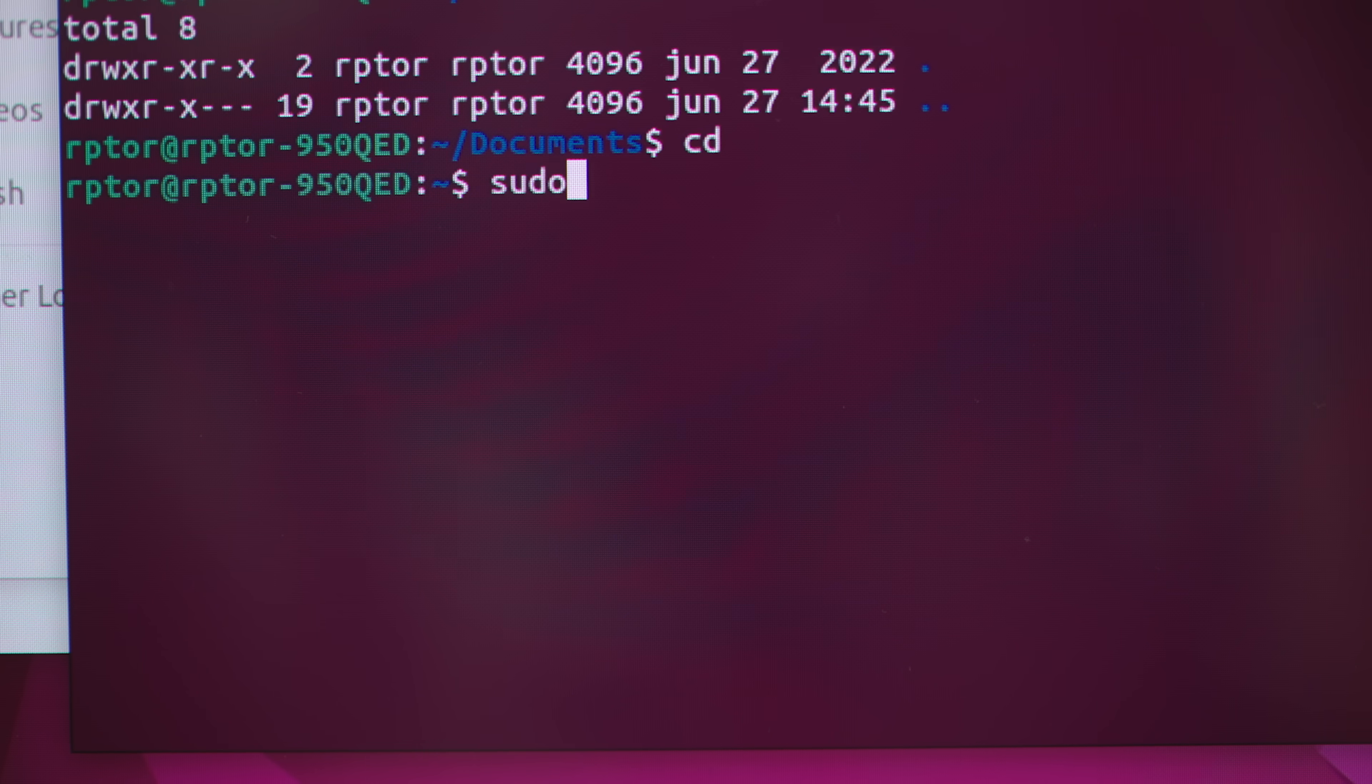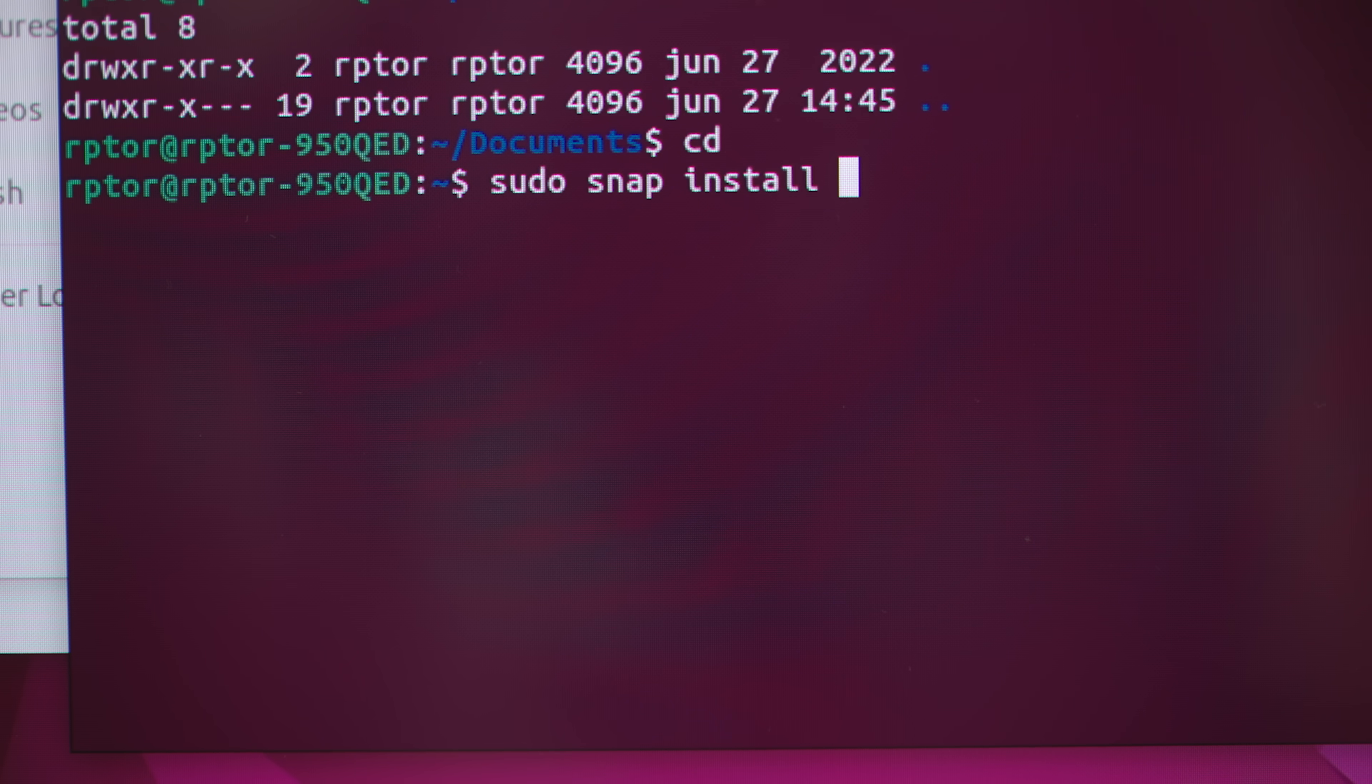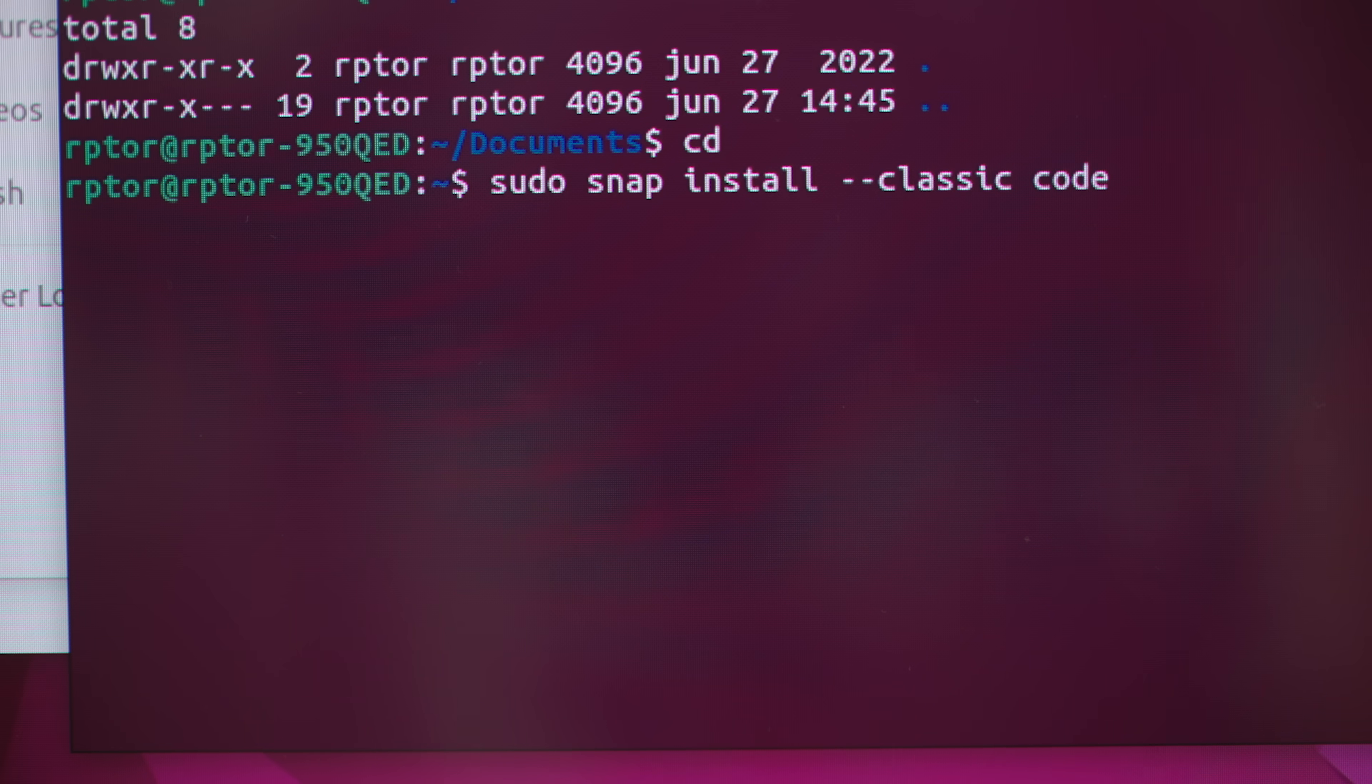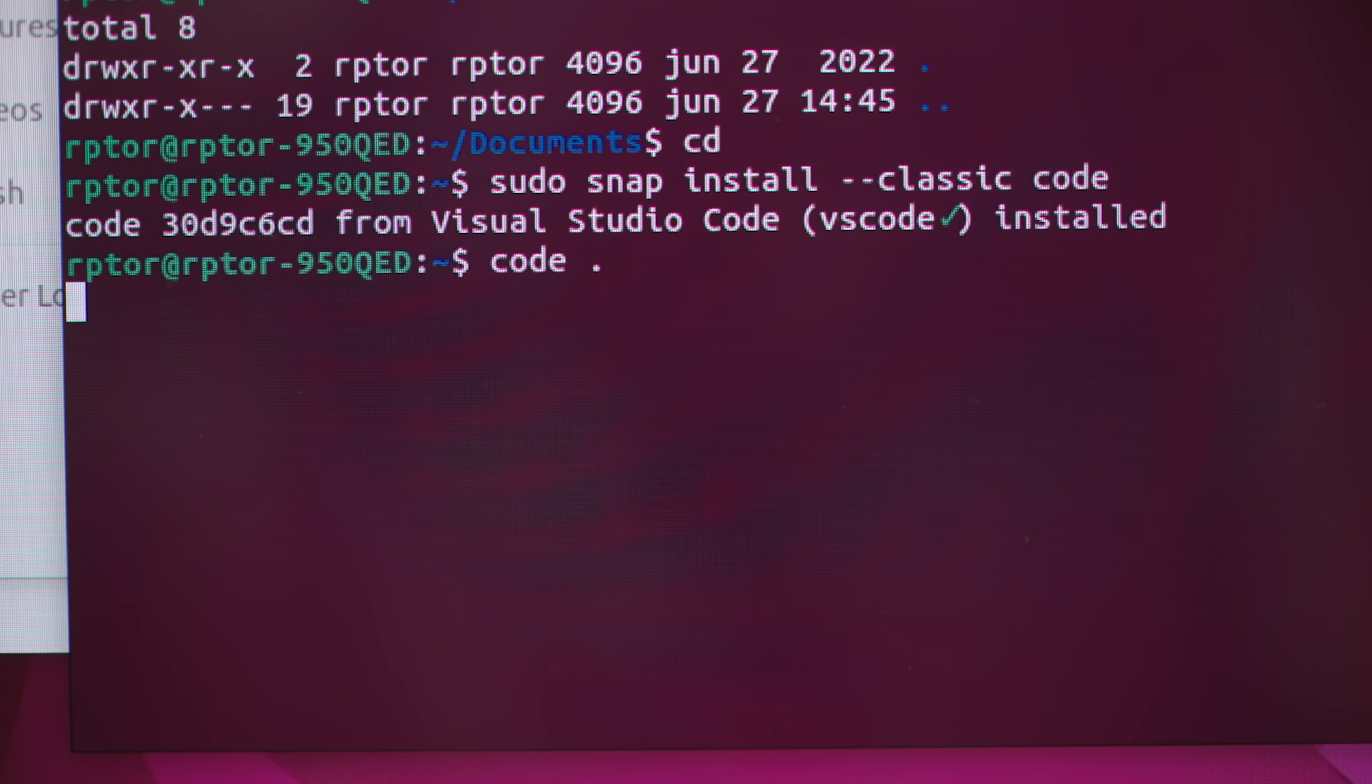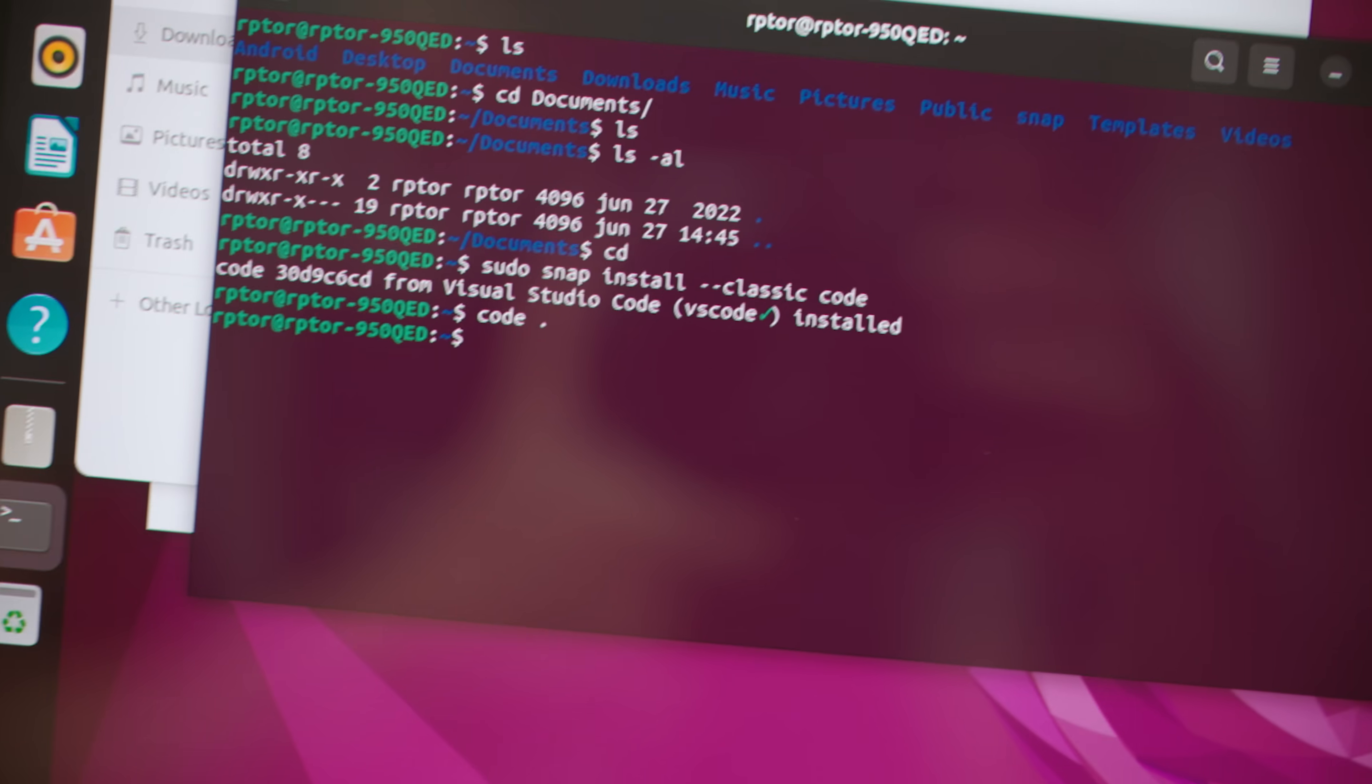Alright, so let's see if we can install Visual Studio Code. This should do it, install classic code. That seems to have installed properly. So now we have Visual Studio Code.